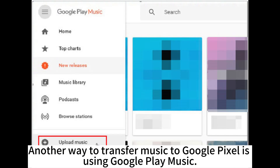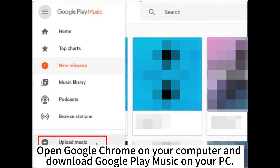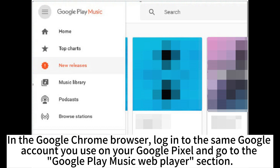Another way to transfer music to Google Pixel is using Google Play Music. Open Google Chrome on your computer and download Google Play Music on your PC. In the Google Chrome browser,